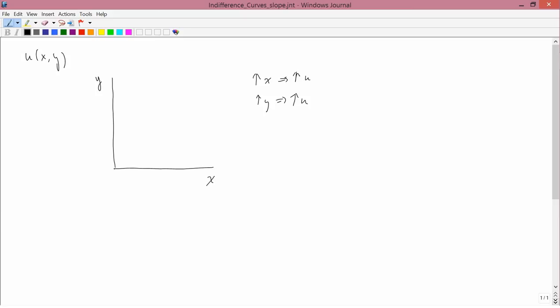Then, let's start by supposing that the consumer has a certain amount of X and Y given by this point in the X-Y plane. And let's call this utility level U1. What I want to do is sketch the contour line going through U1.